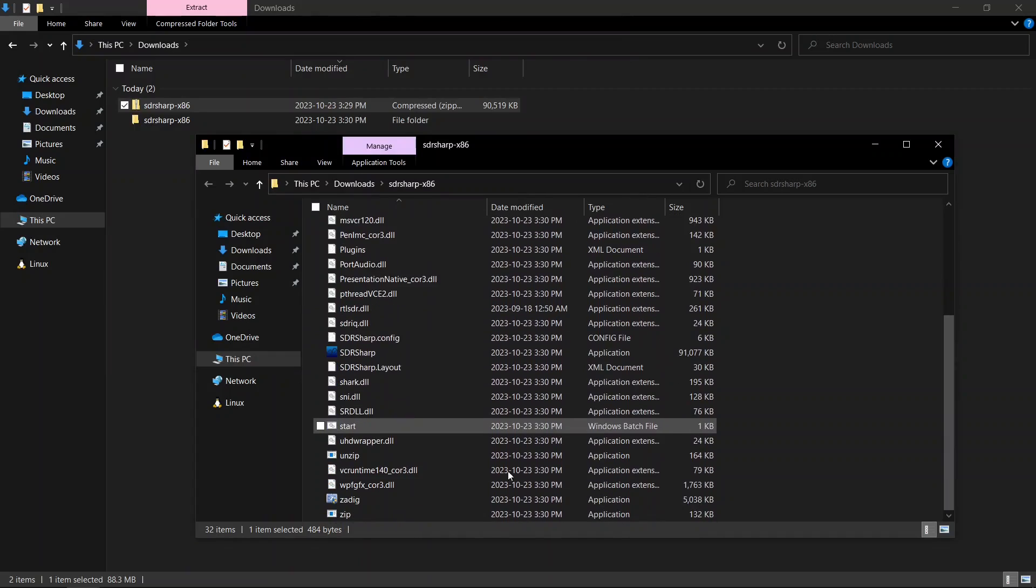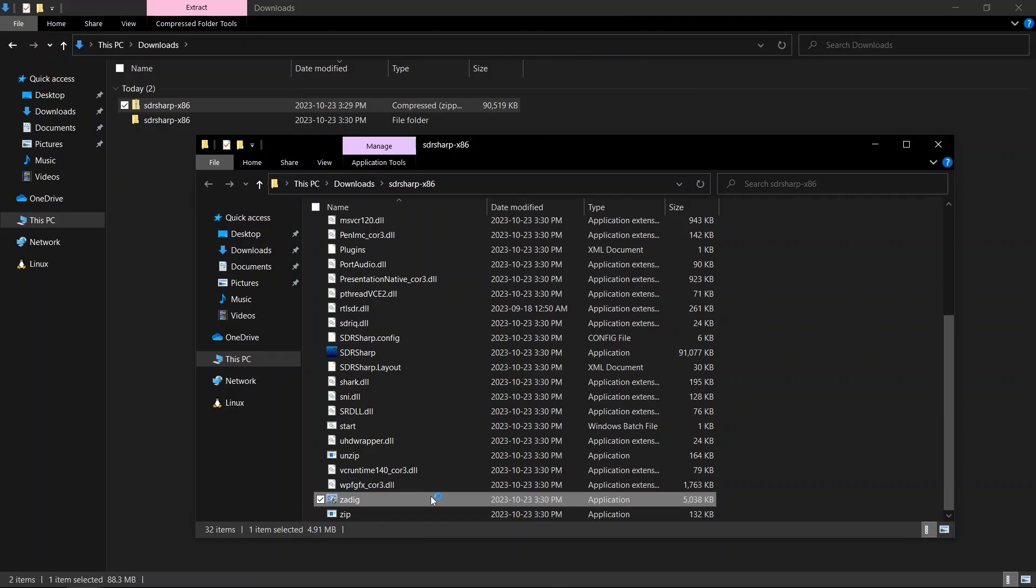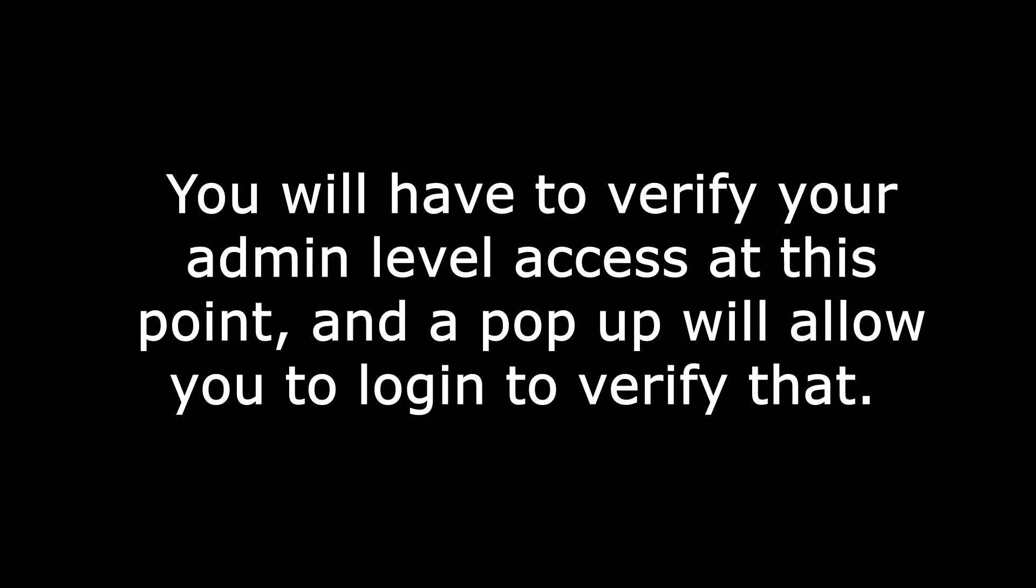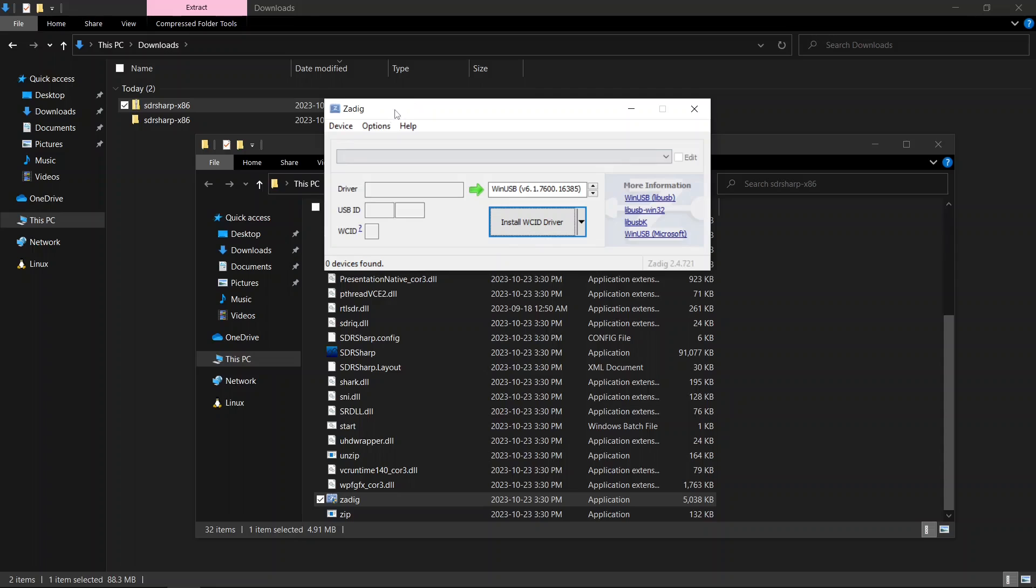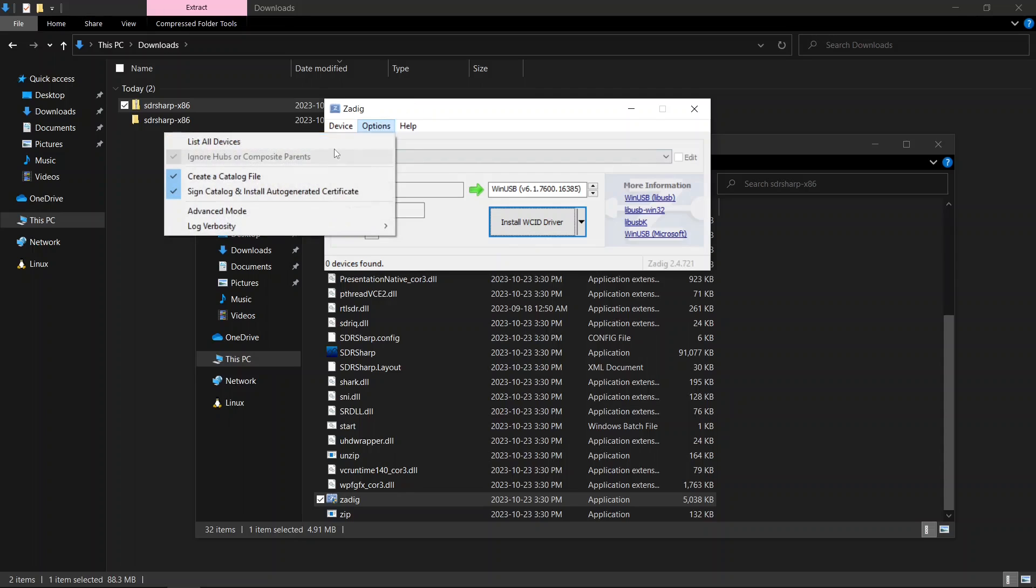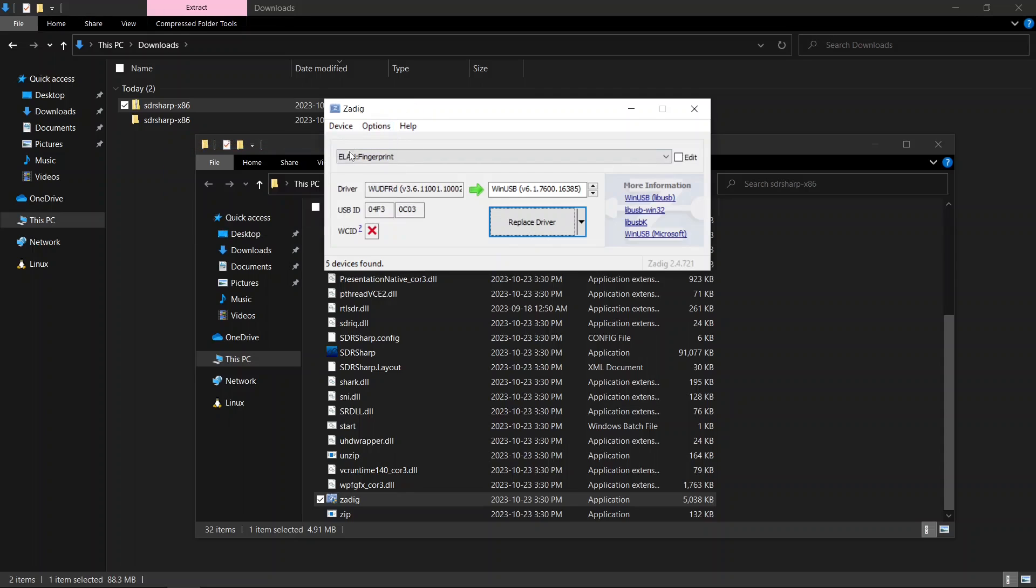Next, open the Zadig application found at the bottom of the folder. In Zadig, go to the options menu and select list all devices to view all available devices.